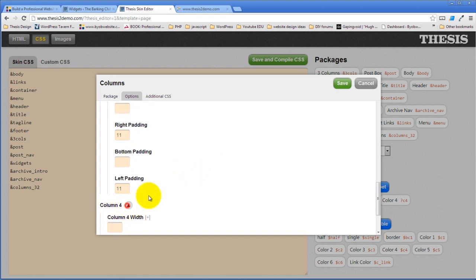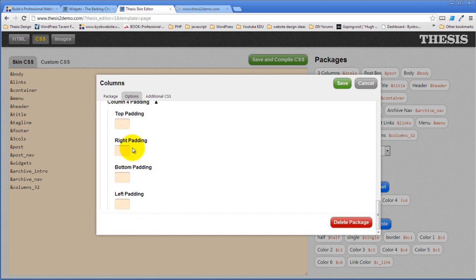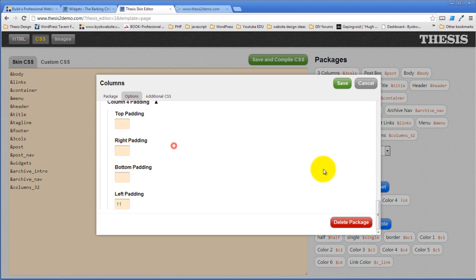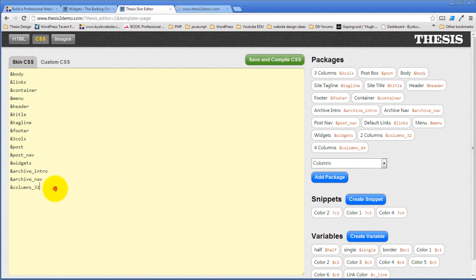And then column four: 25%. I'll float that one right just for grins. Left is 11 and right is none. Hit save. And then just like we did with columns three, come over and do columns four. Save and compile.